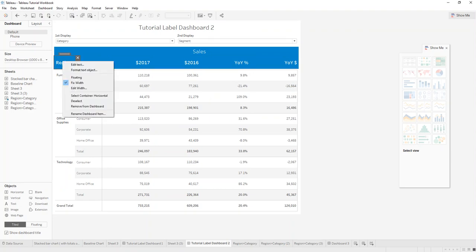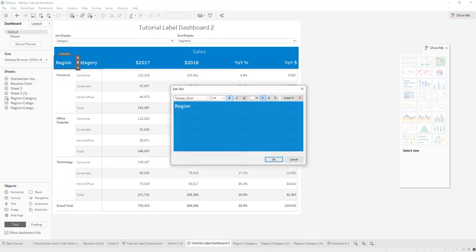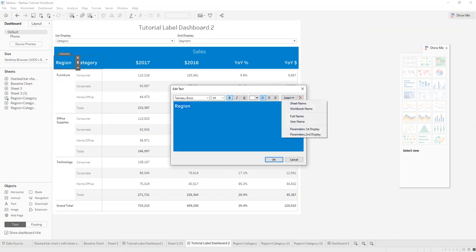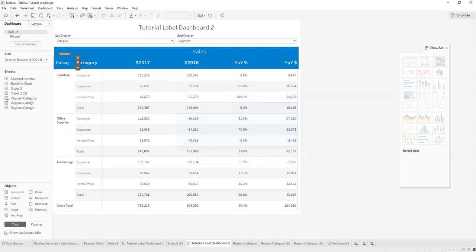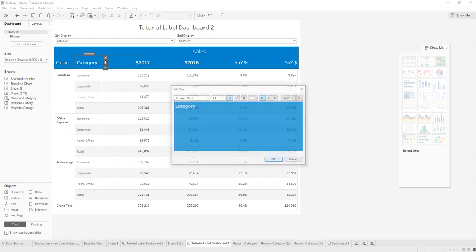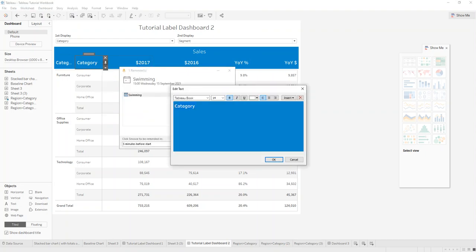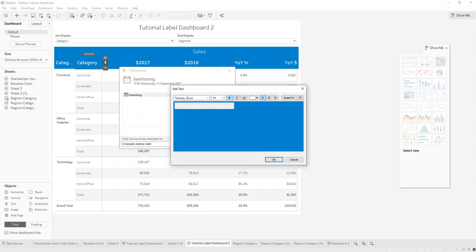And what we can do here is we can go on edit the text and then insert here as the first parameter, hit OK, and then insert here the second parameter.